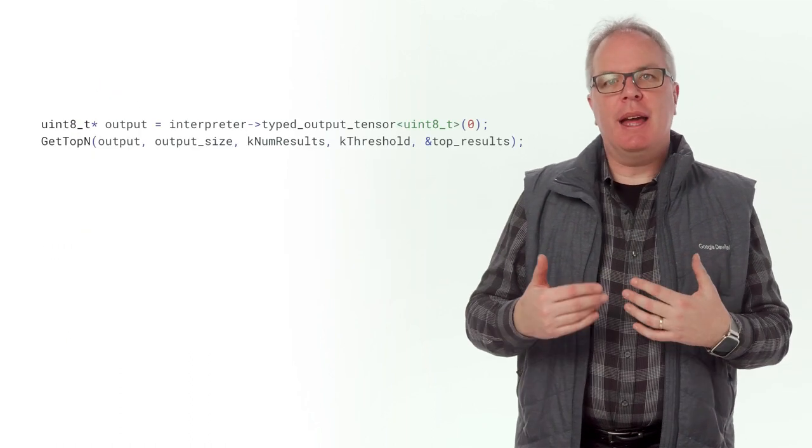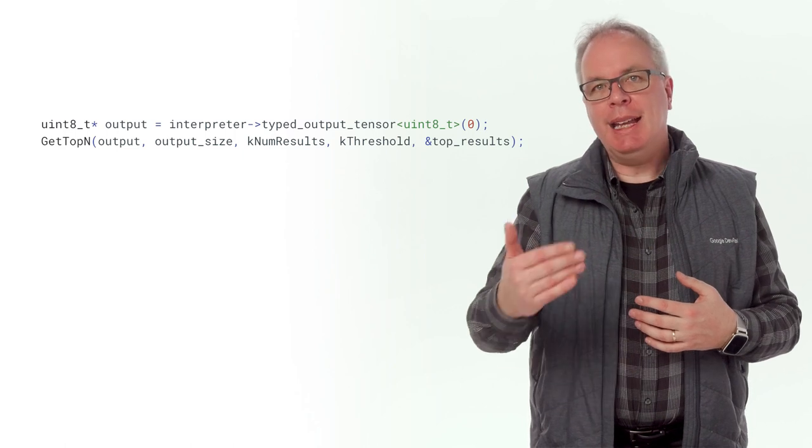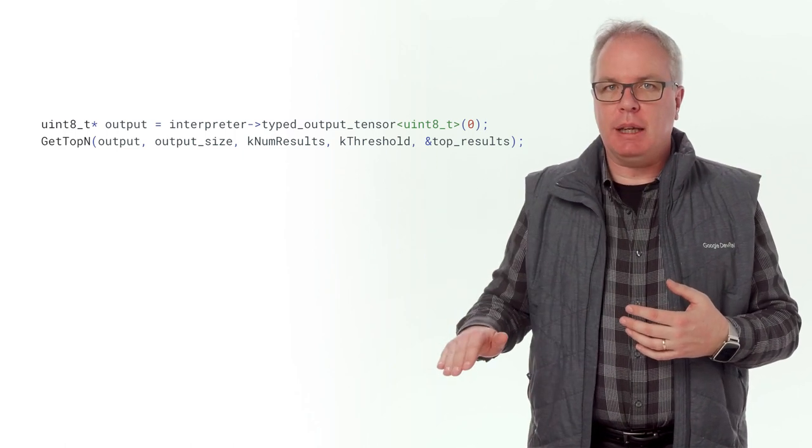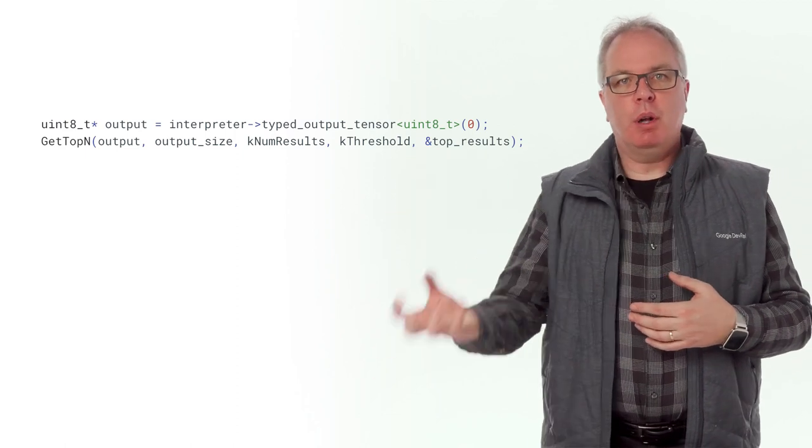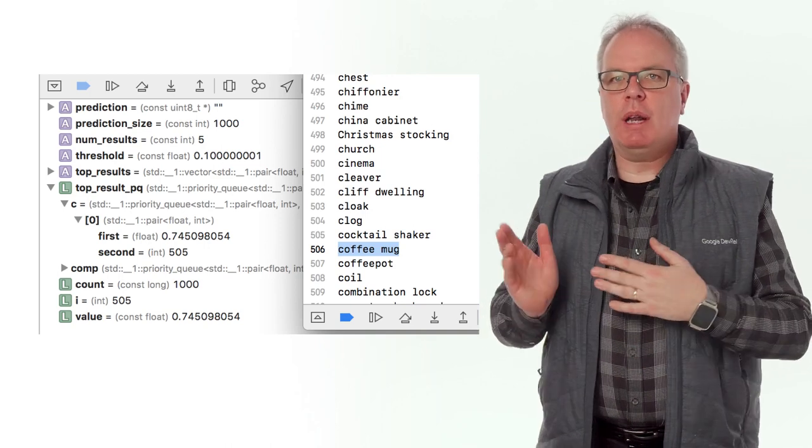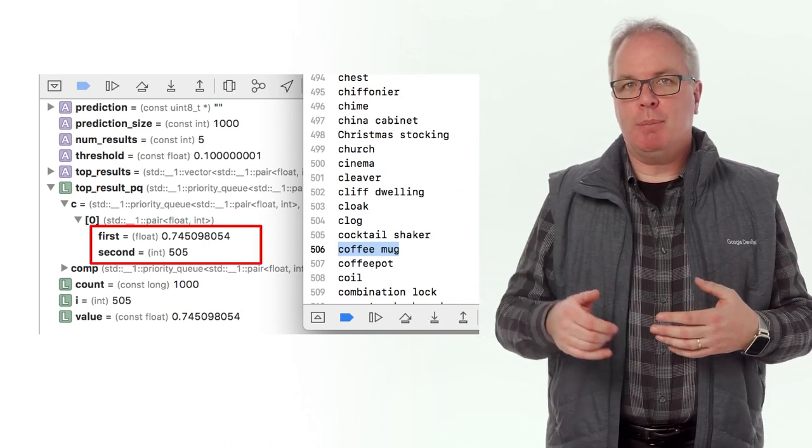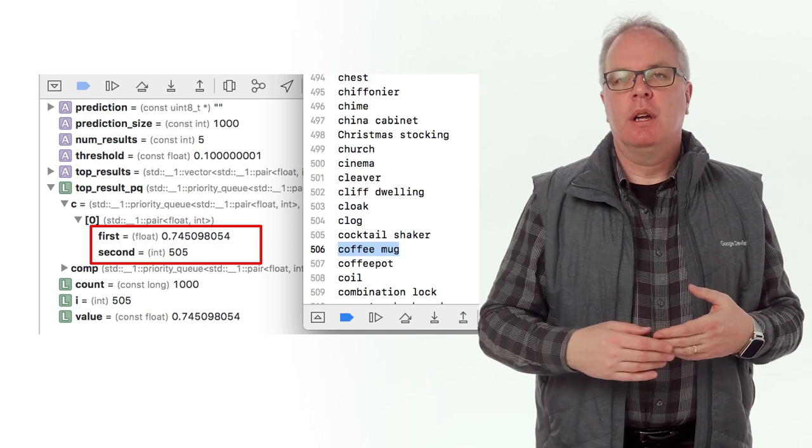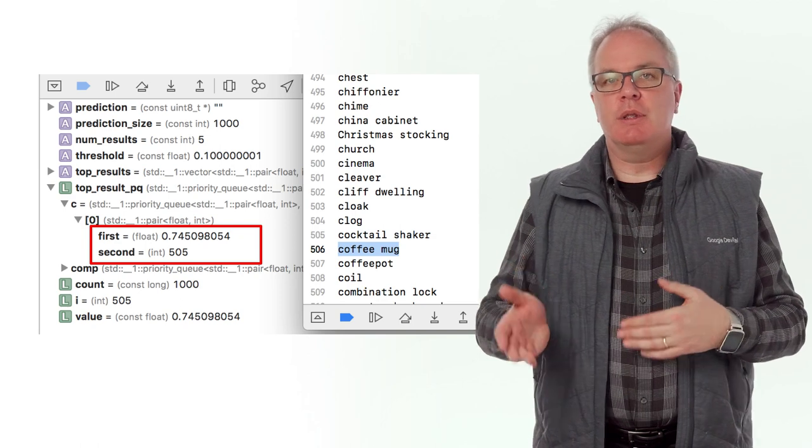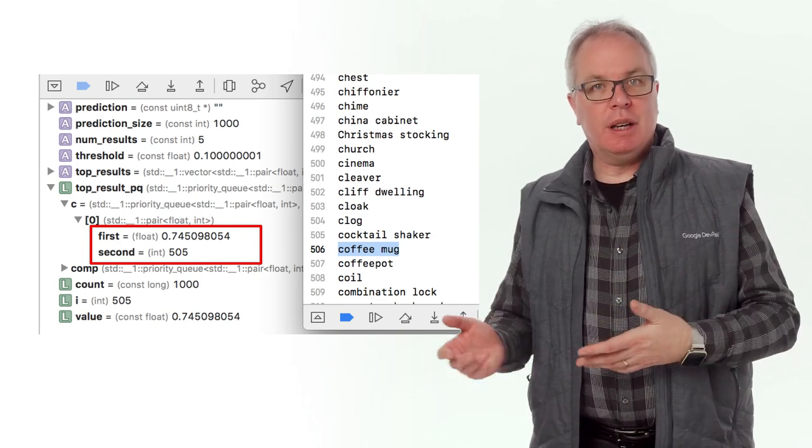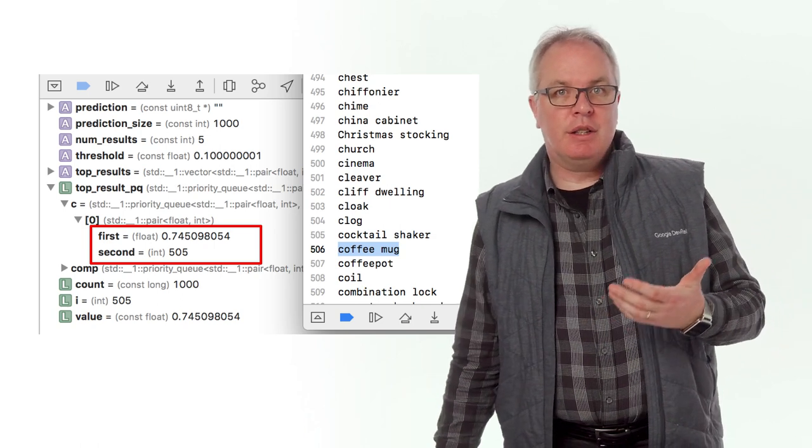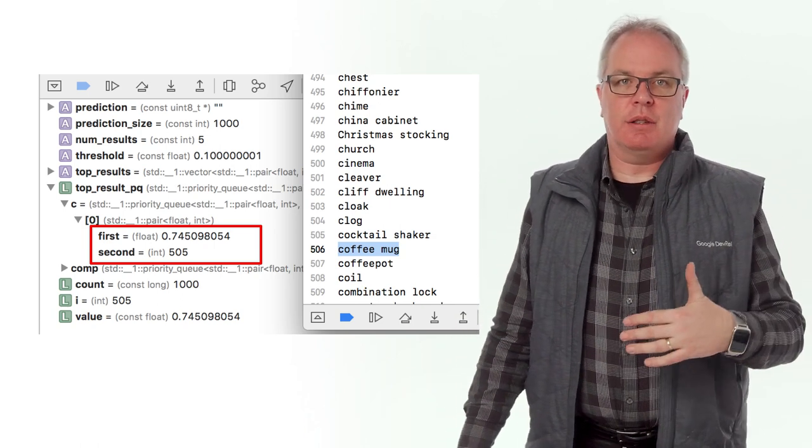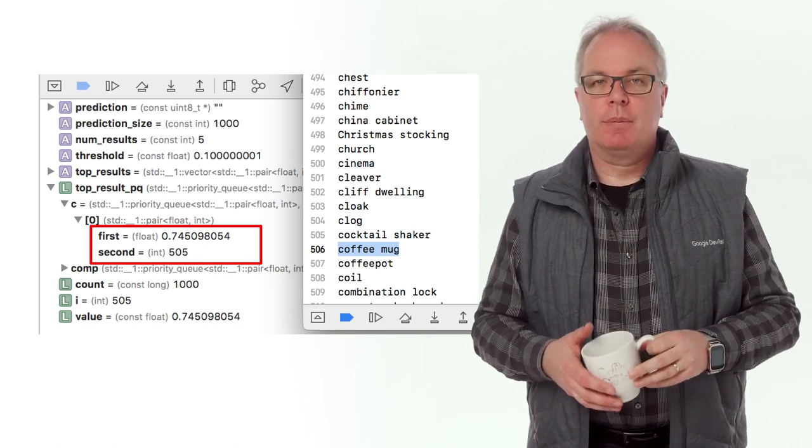The interpreter then outputs a tensor containing all of the results, and this will be an index of all of the labels with an associated probability. The getTopN function is a helper function which pulls out the top few of these. I put a breakpoint on there to show what happens with the output. Here you can see that the top value when I pointed the camera at the coffee mug was, the interpreter gave me back a 74% probability that it was the object at label 505, and if you look at the list of labels, you'll see that the 505th one is a coffee mug. It shows us 506 because when Xcode prints out the list, it starts at 1, but the in-memory one starts at 0. It's still a coffee mug.